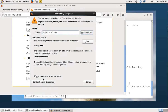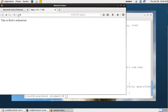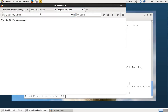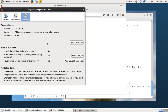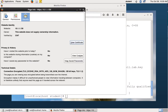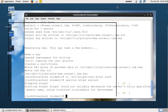We'll add a temporary exception, confirm it, and get to the page. Viewing the certificate, it's issued by me with a common name of me — that's why it's still not trusted. The next thing we're going to do is get the certificate signed by a certificate authority.